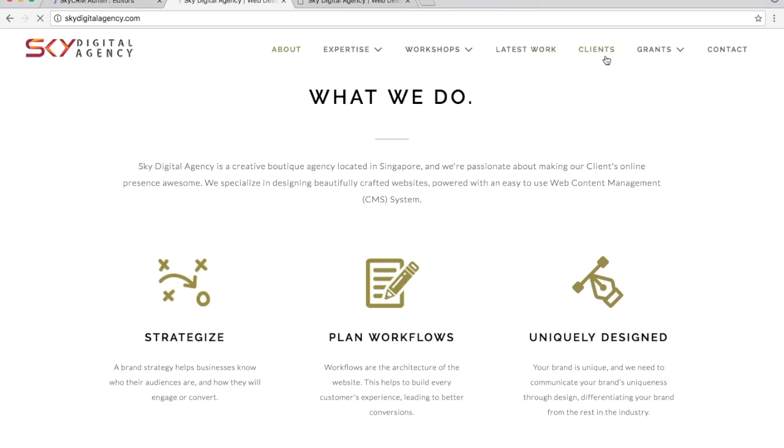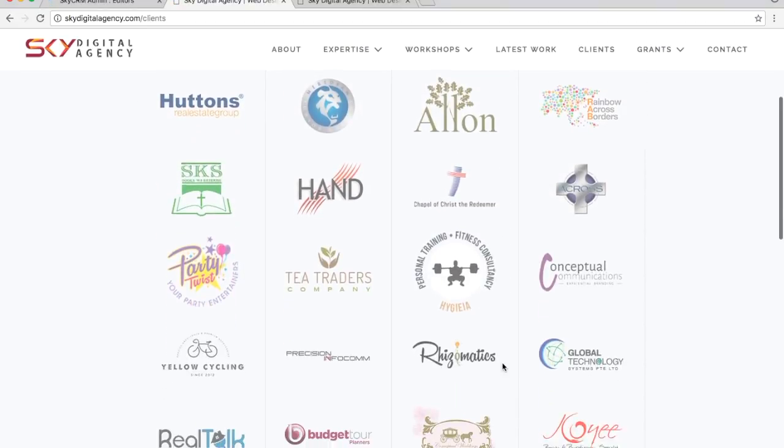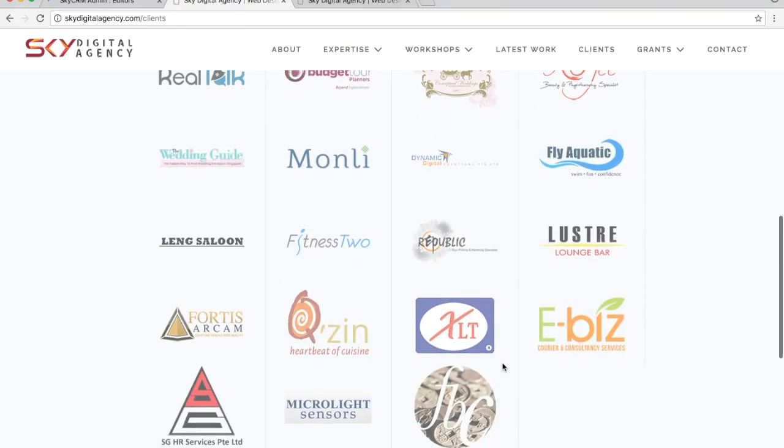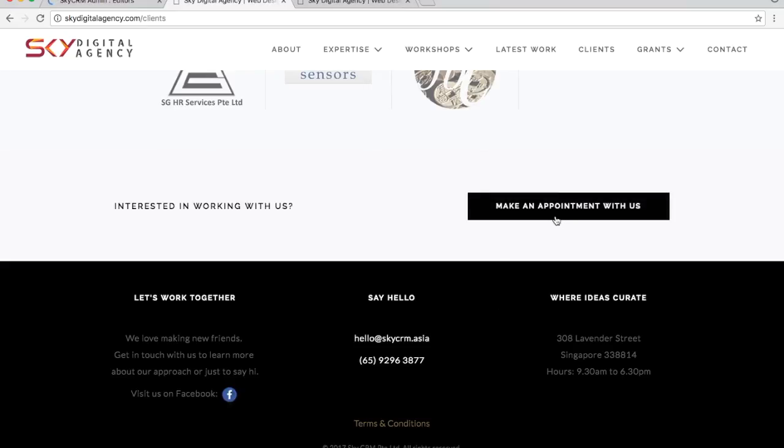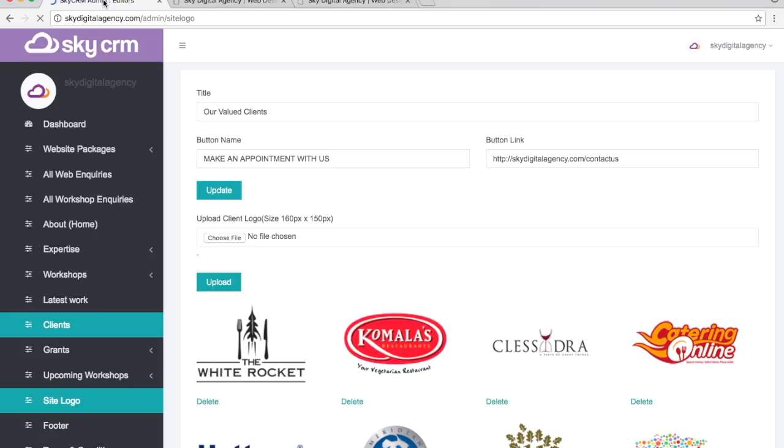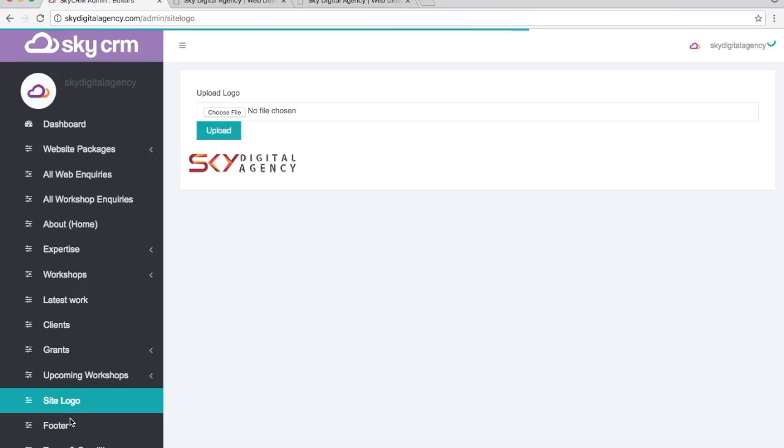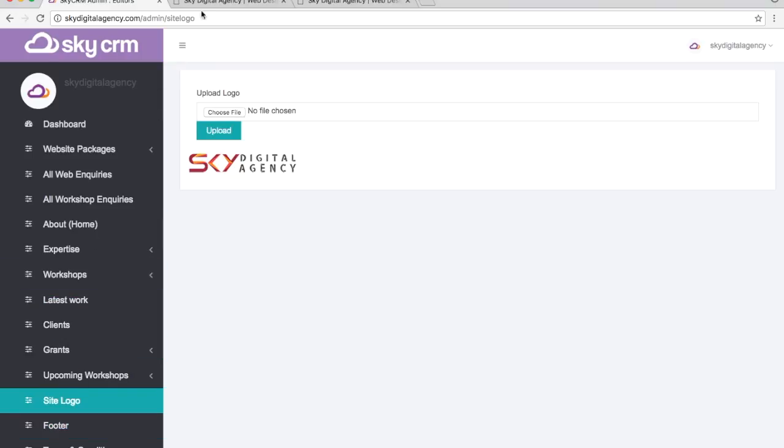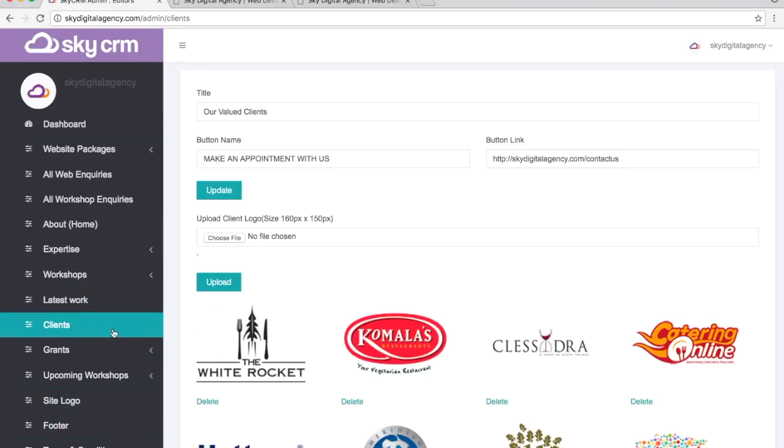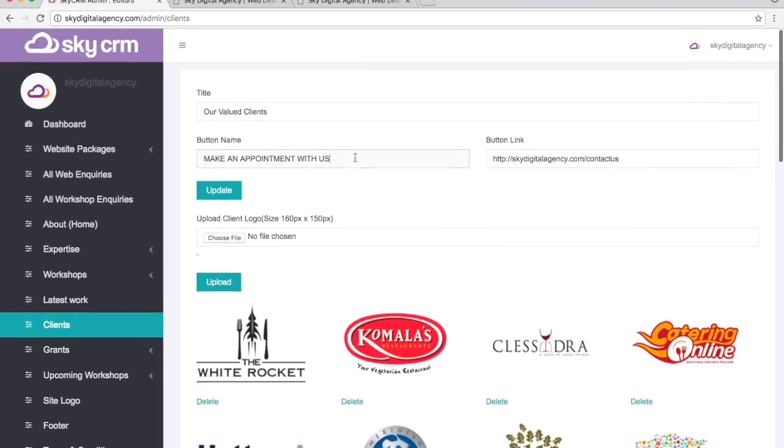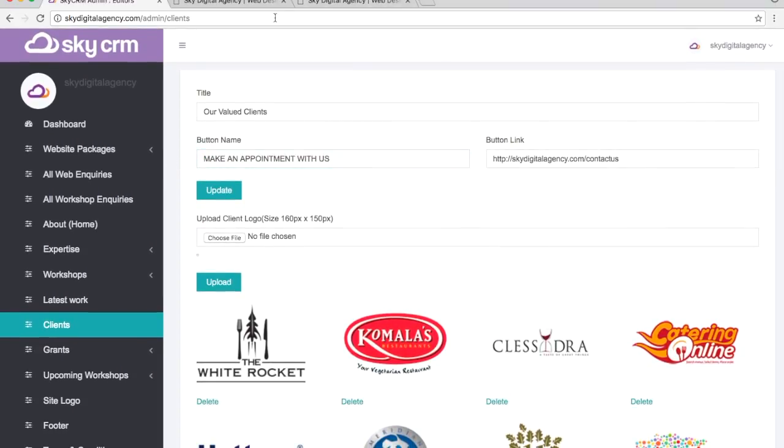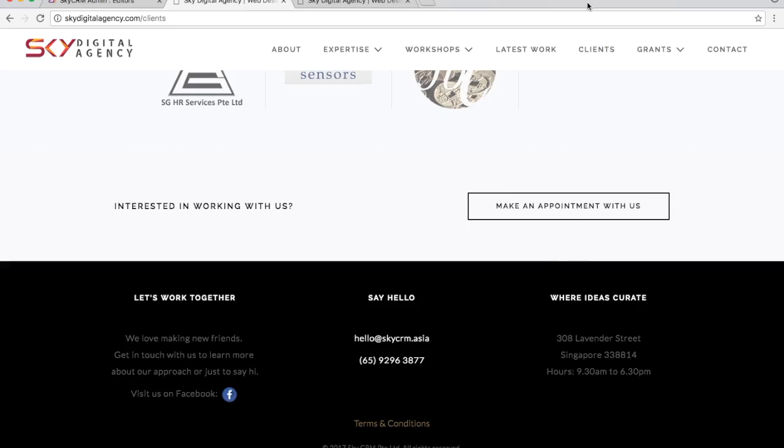This is how it looks like on the front end of our Clients page. You can see a button here called Make an Appointment with Us. This is the flexibility in the CMS. This is the site logo that we currently have on the website, and under Clients, this is the button that we have, Make an Appointment with Us, and the link that you see at the bottom of the page.